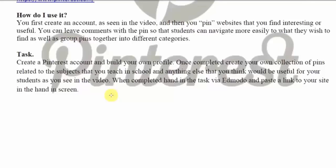Once completed, hand in the task via Edmodo by pressing the turn-in button, and link your Pinterest page in Edmodo via the turn-in page.